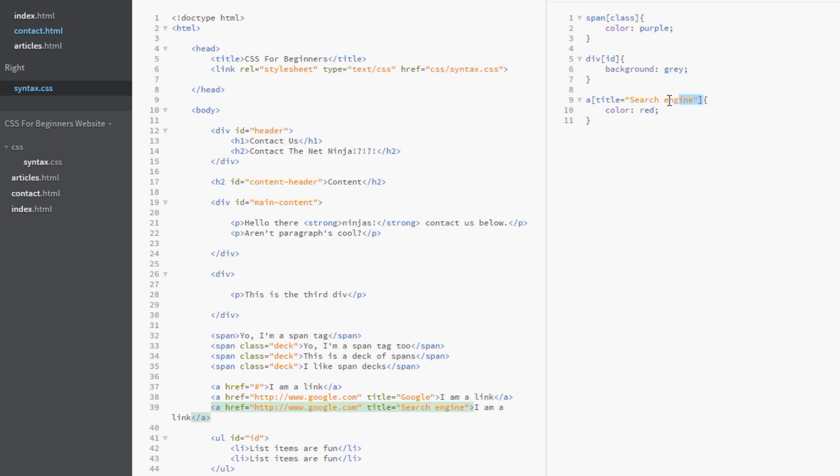You can rely on this attribute selector to really hone down and get the element that you want. But hold on. There's more. We can do more. We can do something called pattern matching.